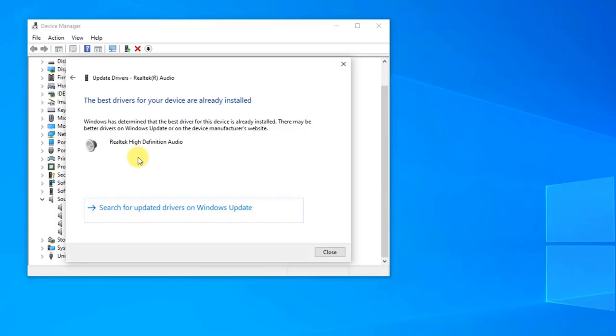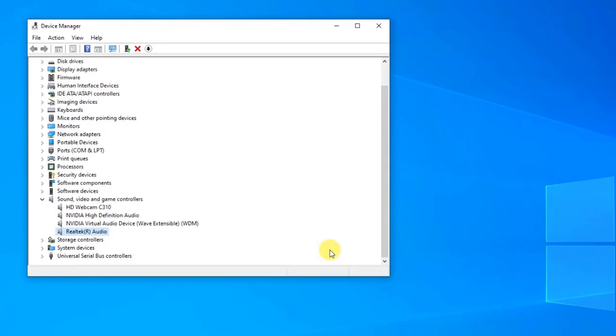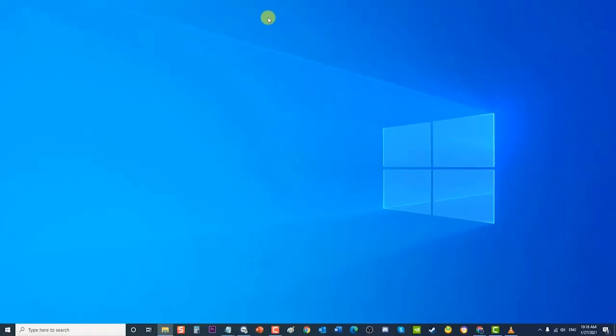Exit Device Manager window. After updating the software of audio drivers, check if the issue stereo mix on your Windows PC is still missing. After following the steps mentioned, you will successfully restore stereo mix that is missing on Windows 10. I hope that this guide has been helpful.